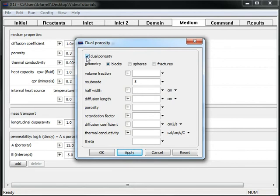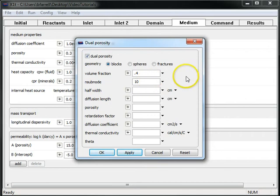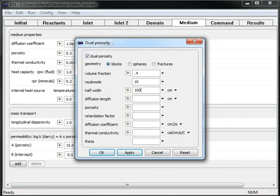We'll enable the dual porosity model. We'll say that the stagnant zones occupy 40% of the aquifer volume. We'll specify the number of subnodes in the stagnant zone, and we'll set a characteristic dimension and a diffusion length for the stagnant zone. More information is available in the GWB Reactive Transport Modeling Guide.